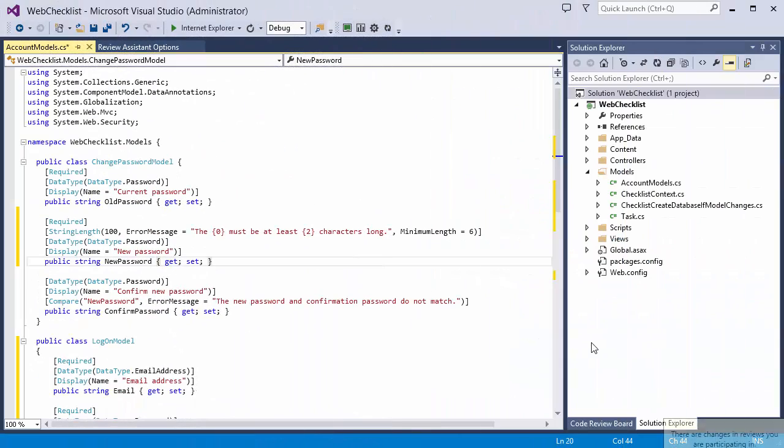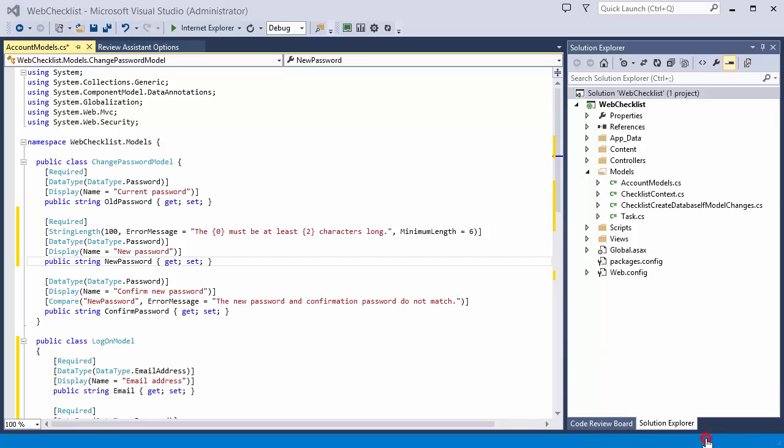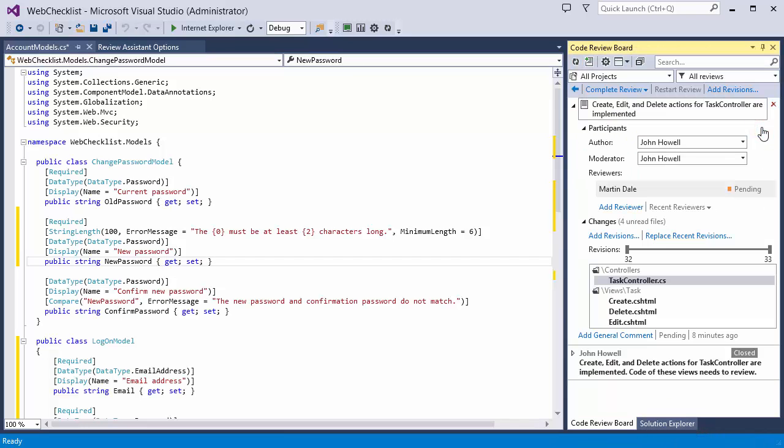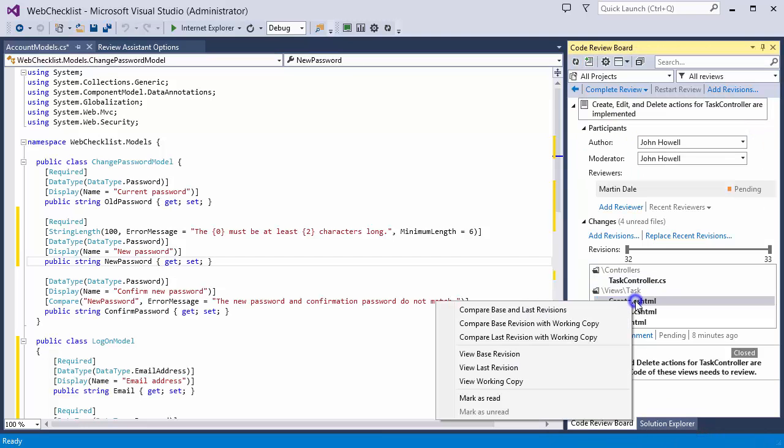Reviewer can instantly see the notification about the new code review request in his own instance of Visual Studio.